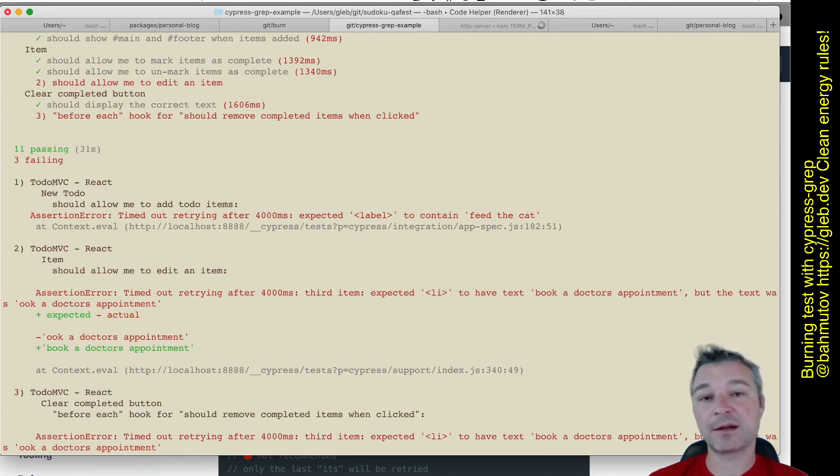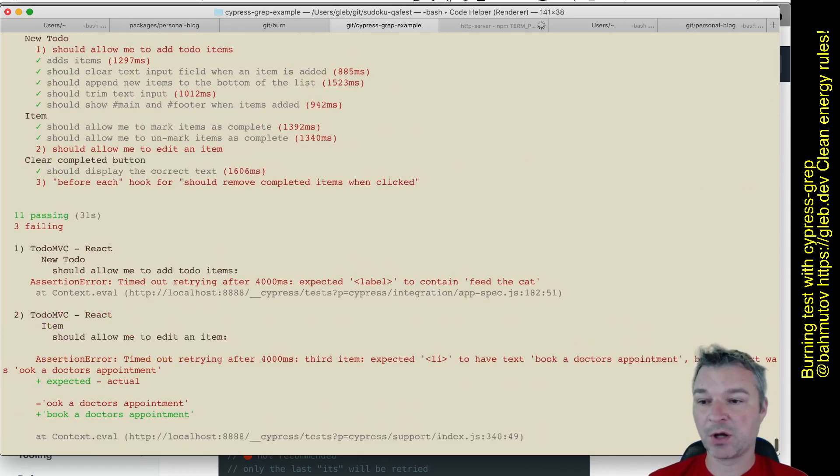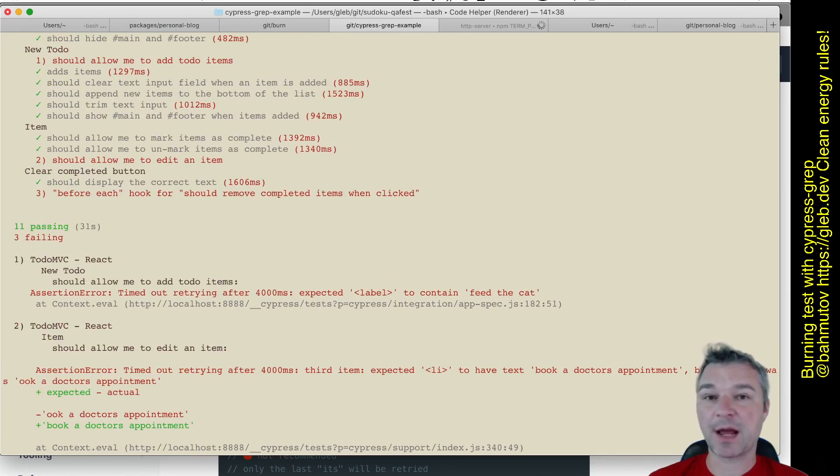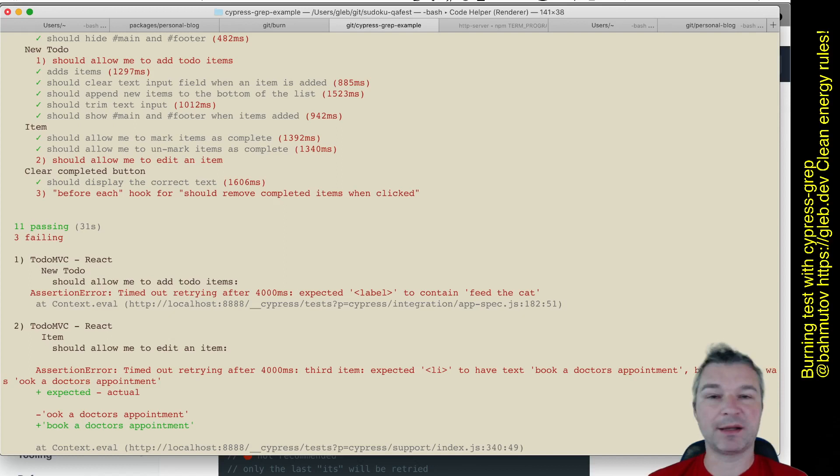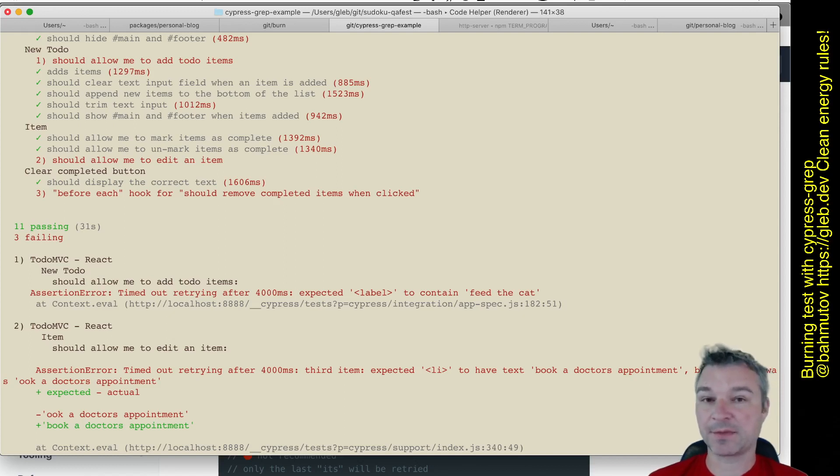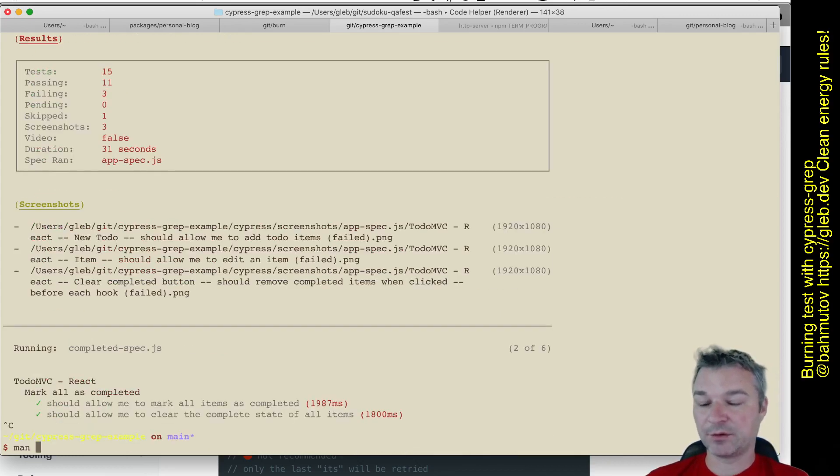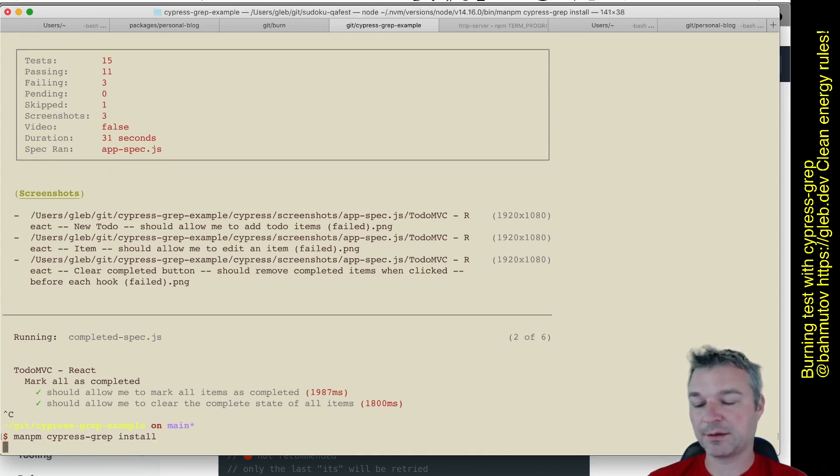Or I can use my plugin called cypress-grep to run a particular test by title or by a tag in isolation. And I just added a feature to burn a test, to run it multiple times in a row. To install cypress-grep is pretty simple.